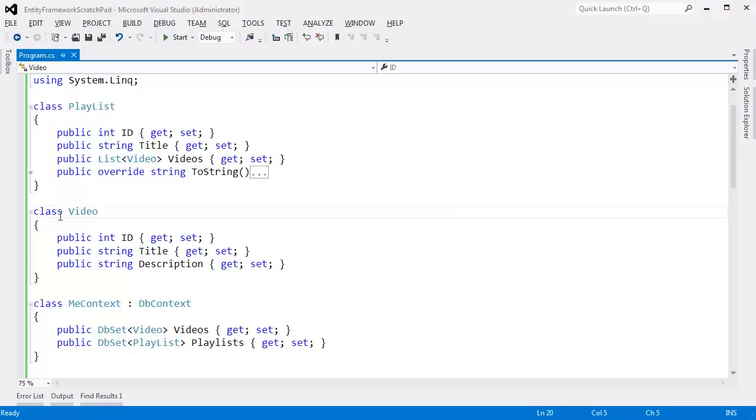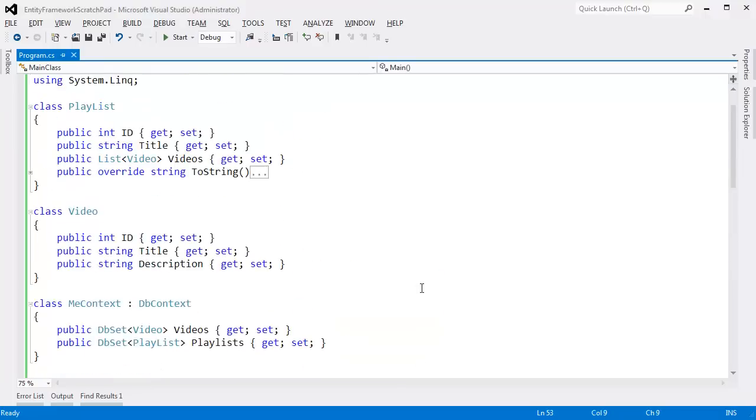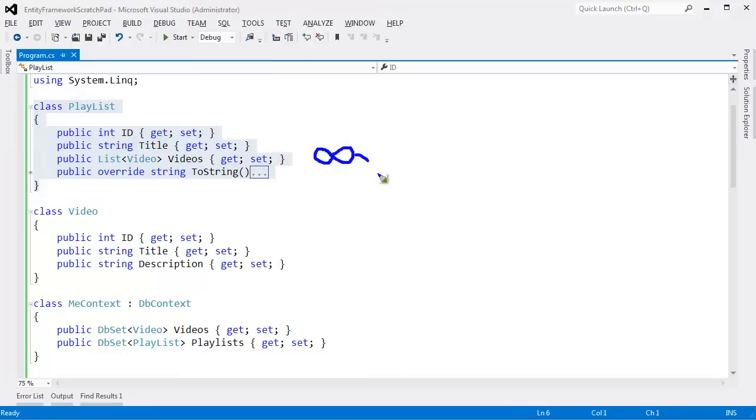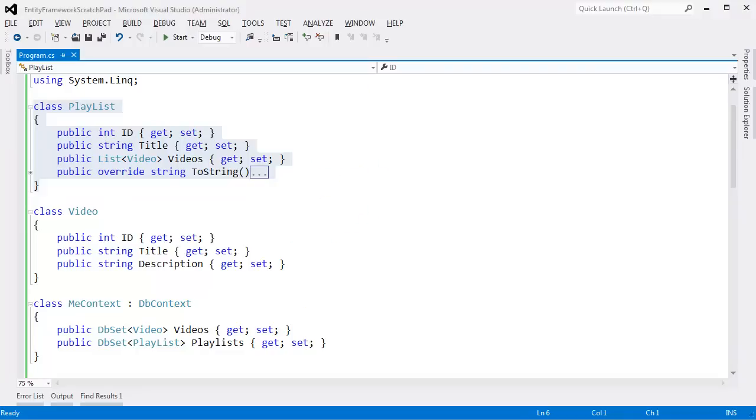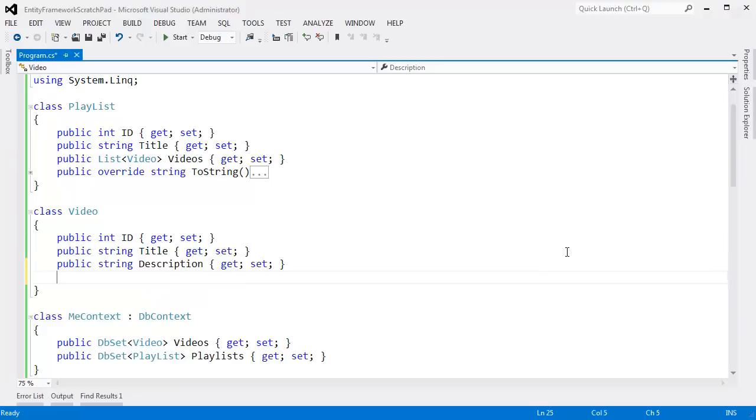One playlist to many videos. But what we actually want to support this scenario is a many-to-many relationship. We want many playlists, and each playlist can have many videos, and each video can belong to many playlists. That's sometimes represented by this infinity sign. Many-to-many relationship. There's a few ways to set that up, but we need to give the Entity Framework a little more knowledge about what we're trying to accomplish.